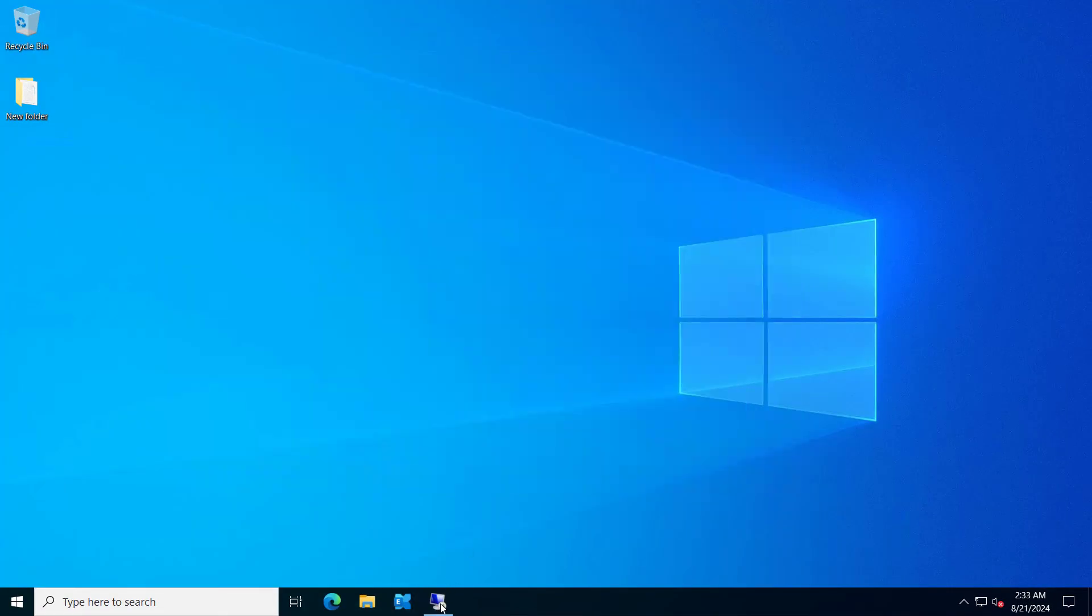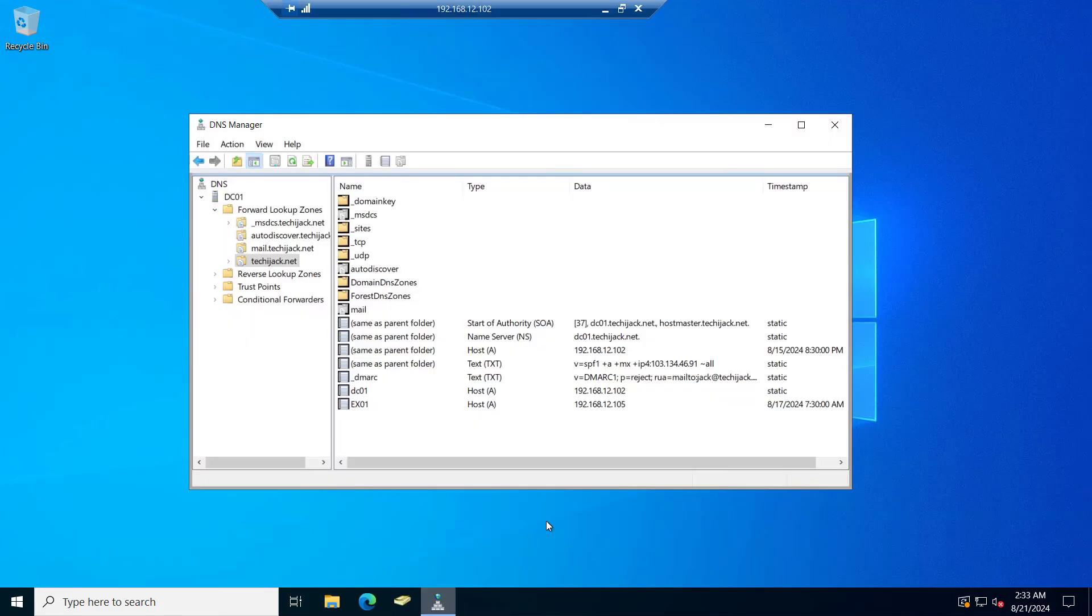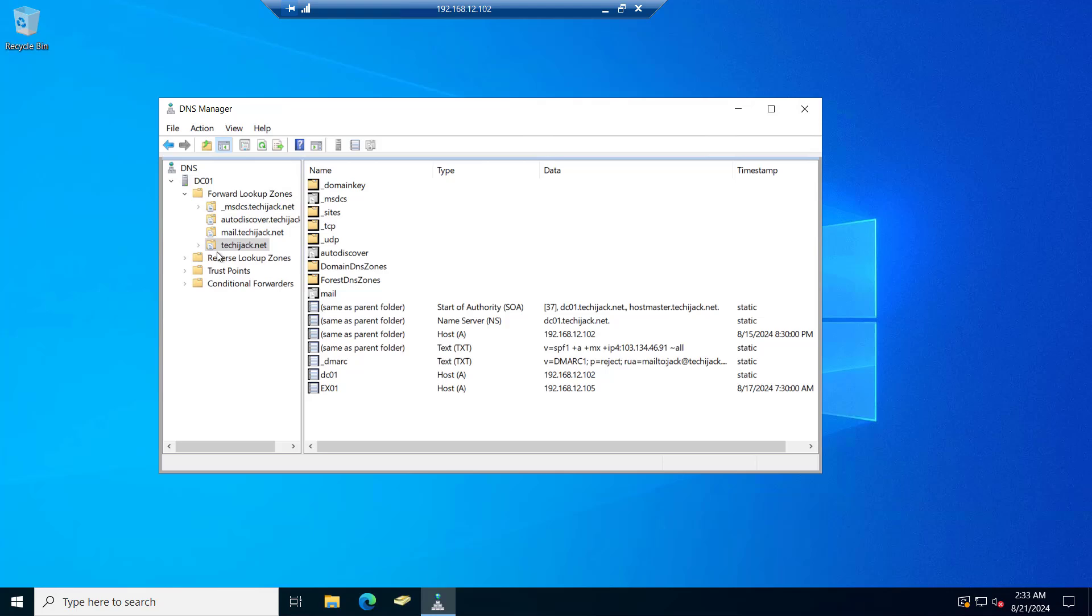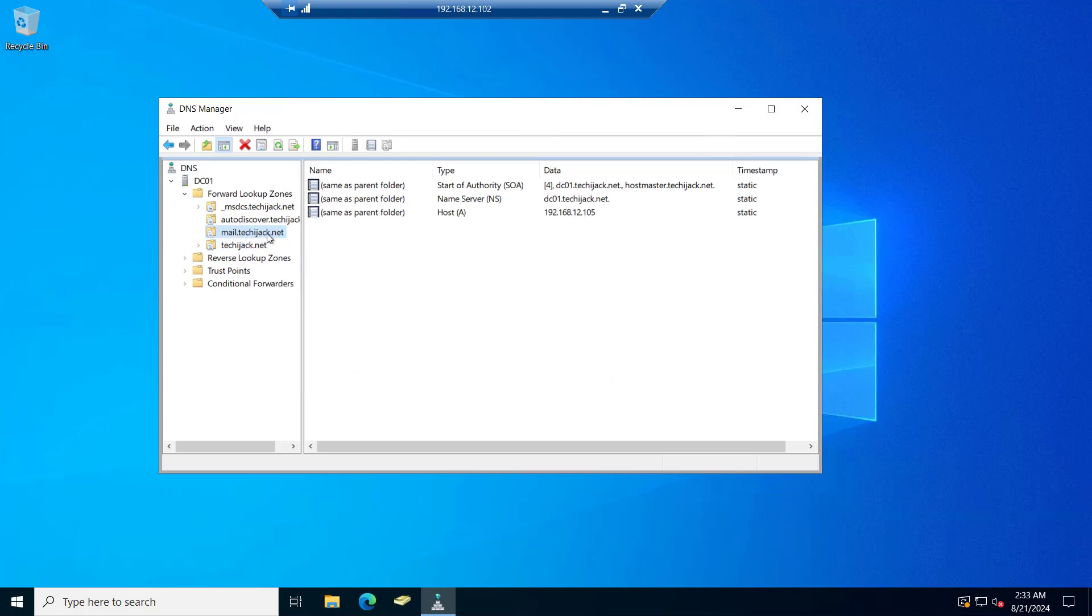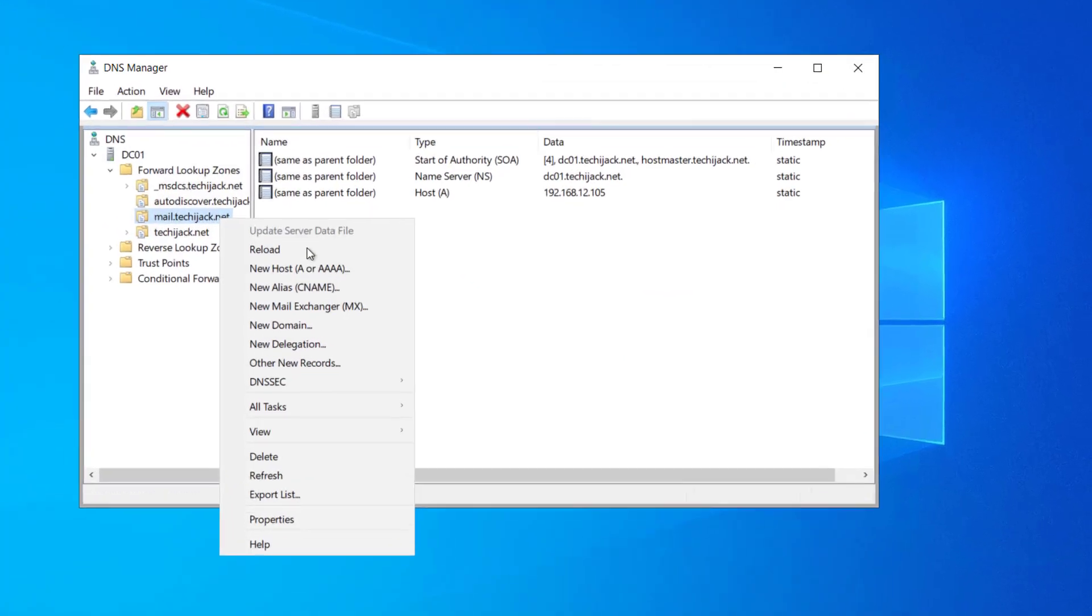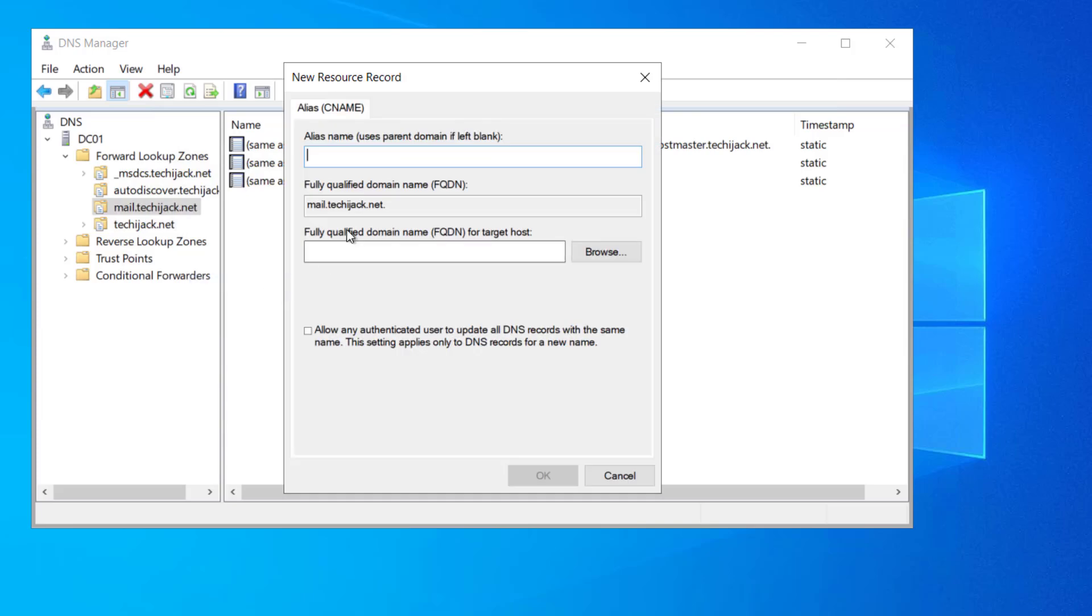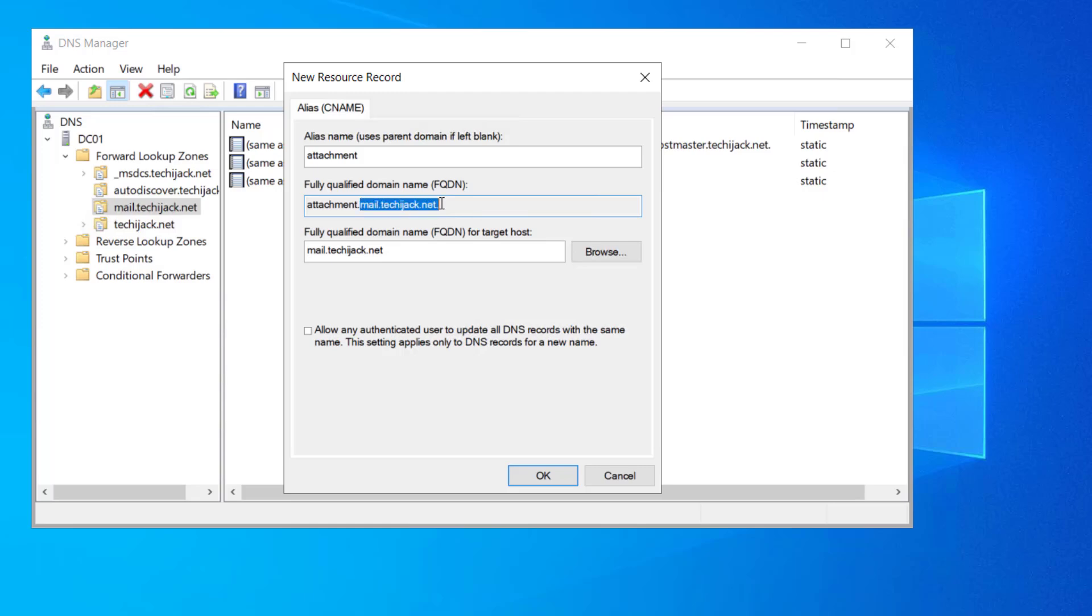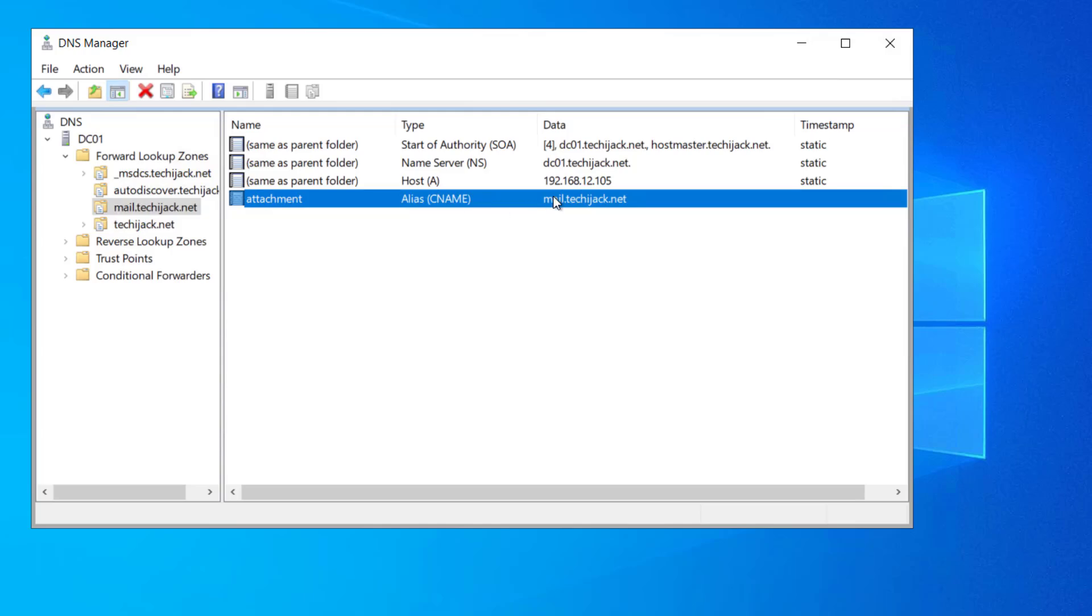So to configure the download domain, first of all we have to create the DNS entry. So I am inside the DNS of my domain, that is techiejack.net, and I have a zone for mail.techiejack.net. So here I will create a new CNAME record by the name of attachment and I will point it to mail.techiejack.net. You can see the attachment is an alias name and the fully qualified domain is attachment.mail.techiejack.net. Our OWA URL is mail.techiejack.net and we need this as attachment.mail.techiejack.net. So this is the record you have to create inside the internal DNS zone.